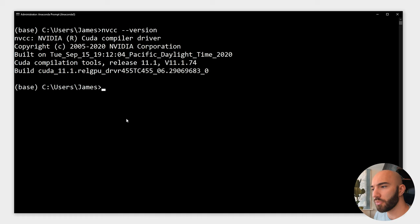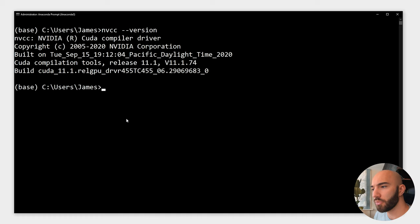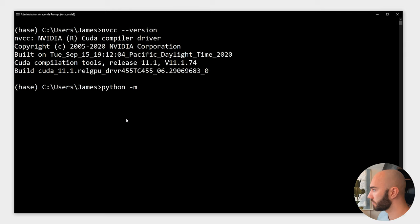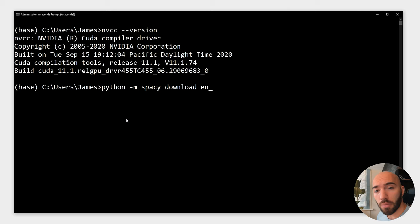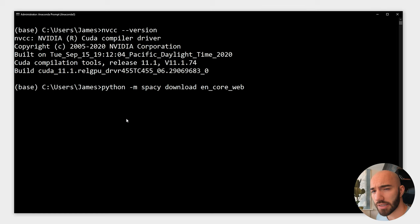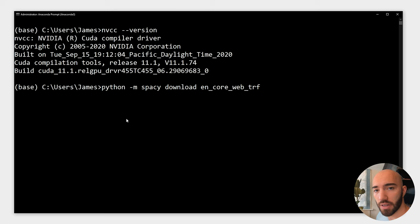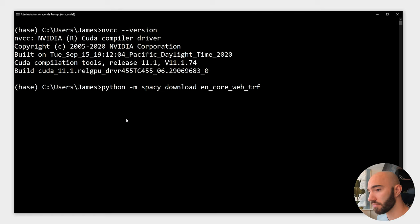Once we have installed spaCy transformers, we also need to download the transformer model from spaCy. We write python -m spacy download, and the transformer model is similar to the other spaCy models. We're using the English core web model, and the transformer part of this is TRF at the end. Usually the models we use are SM for small and LG for large; this time we're using the transformer version of that model. I already have it installed so I'm not going to run it again.